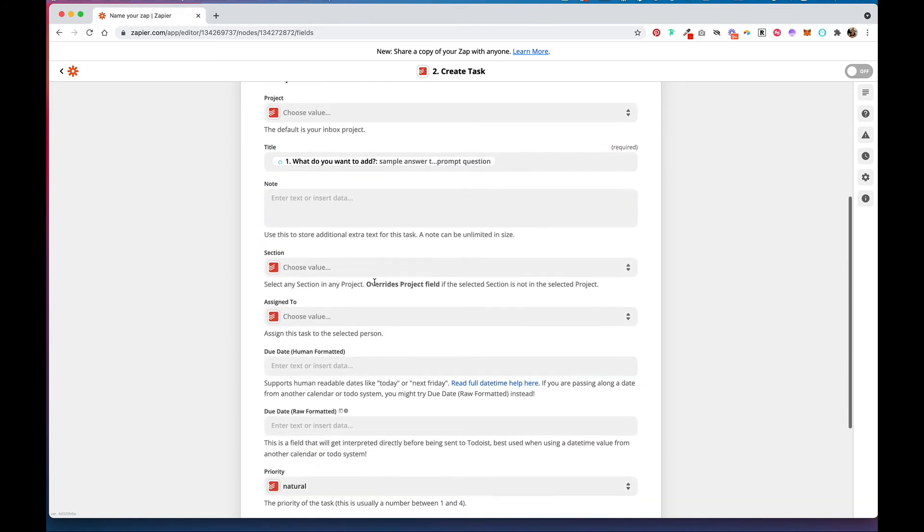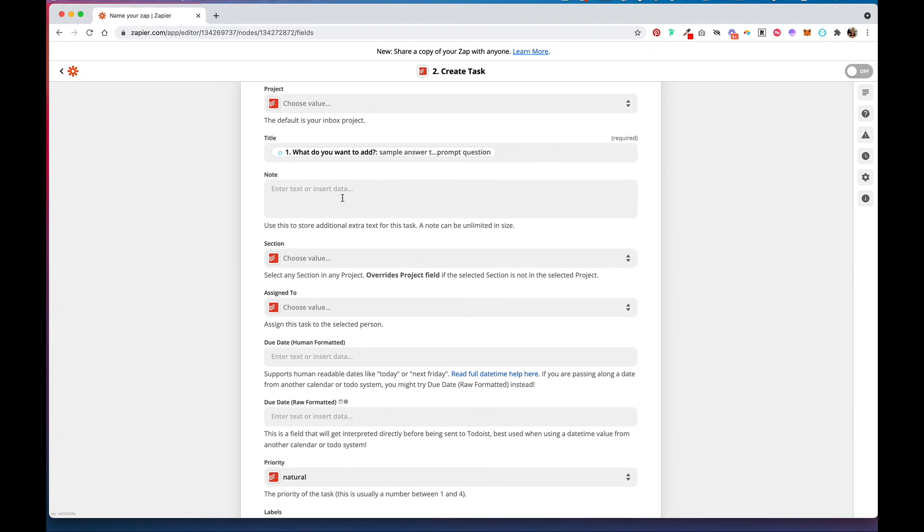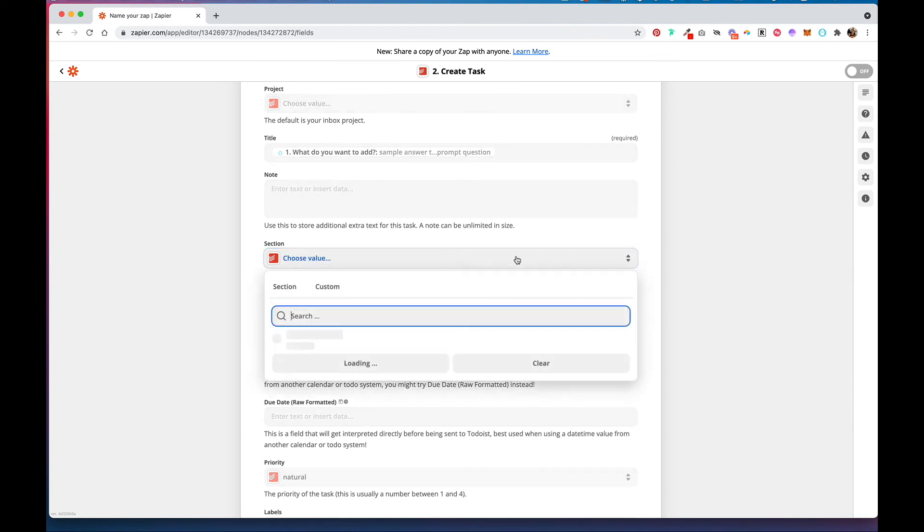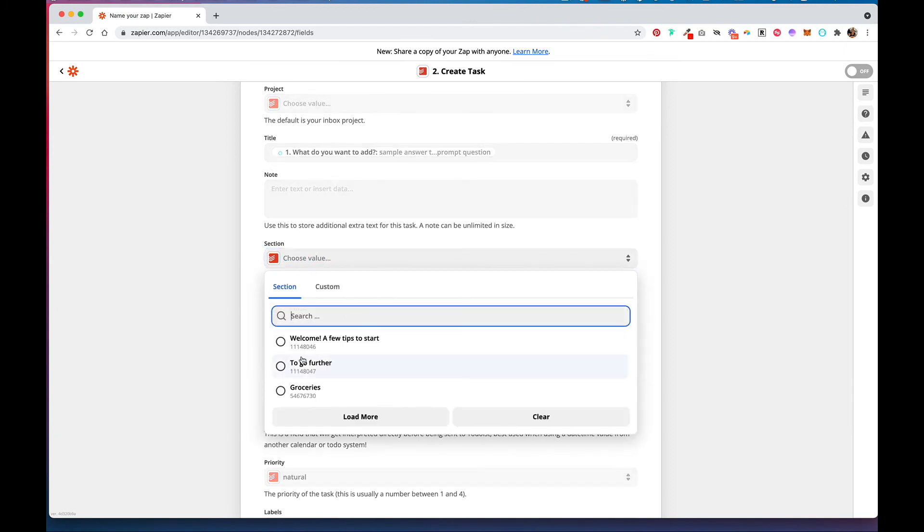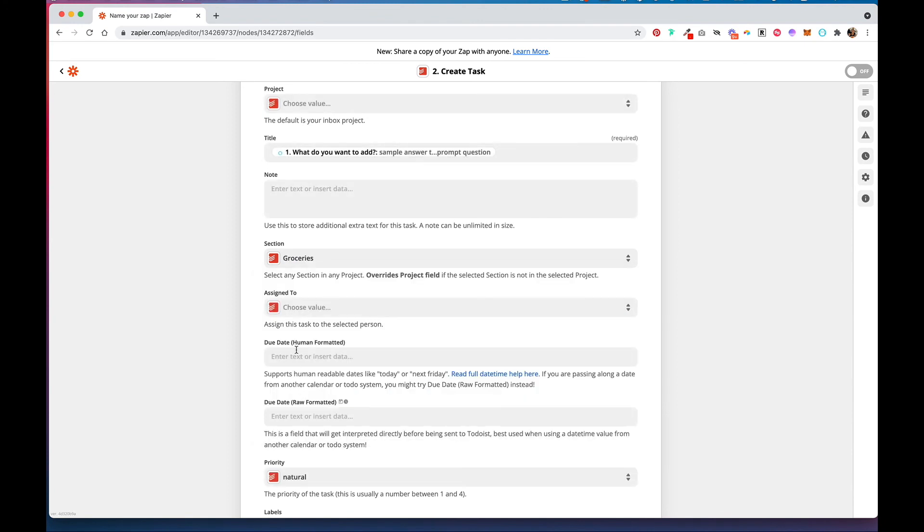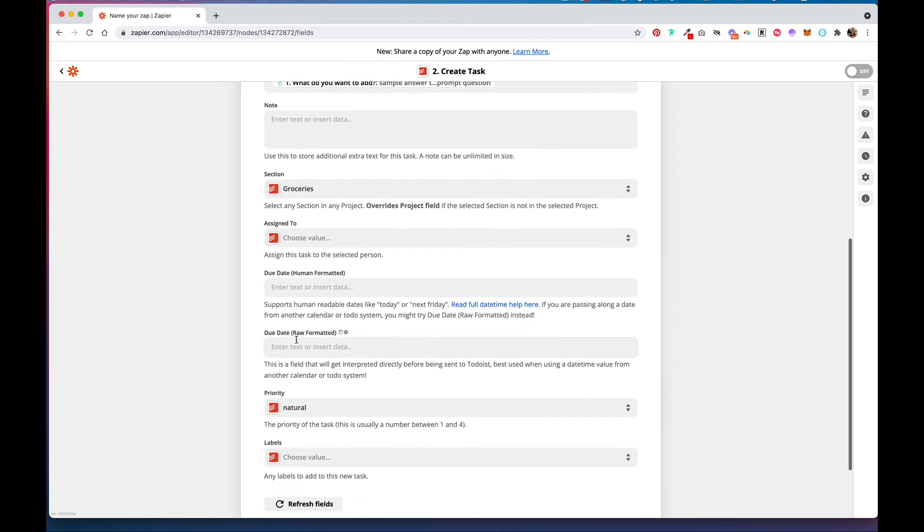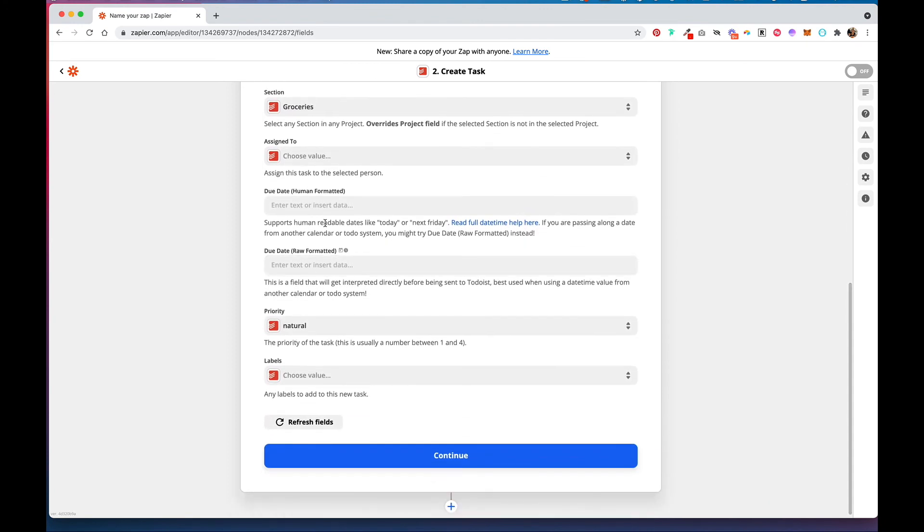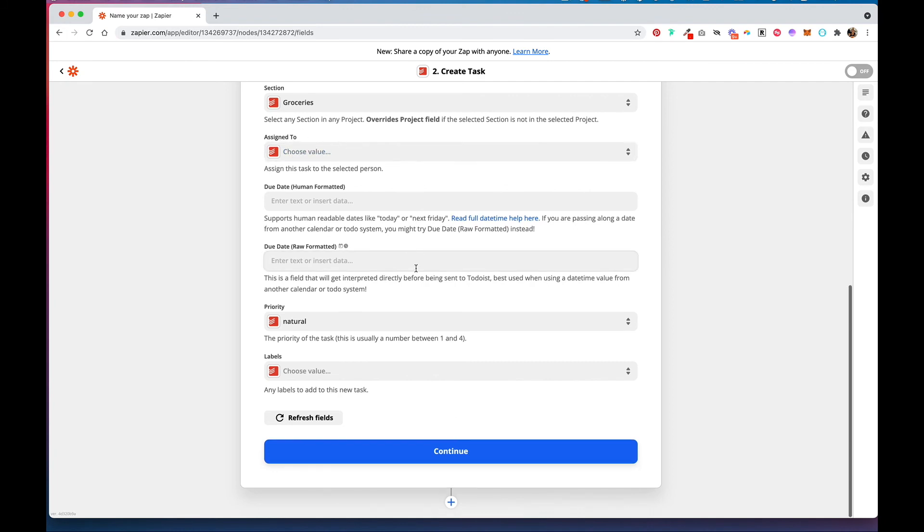And then if you want to add a note, you can. And then here is where you want to select the project that you actually want to add to. And if you share a list with someone, you can assign it to you or someone else and then hit Continue.